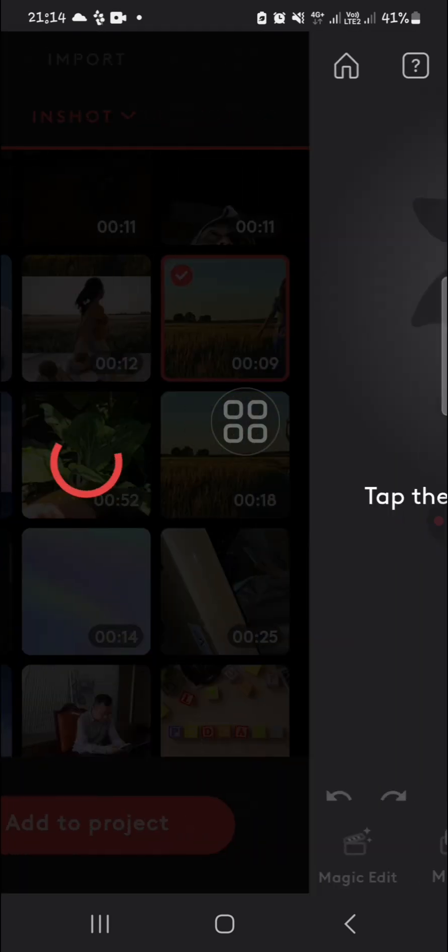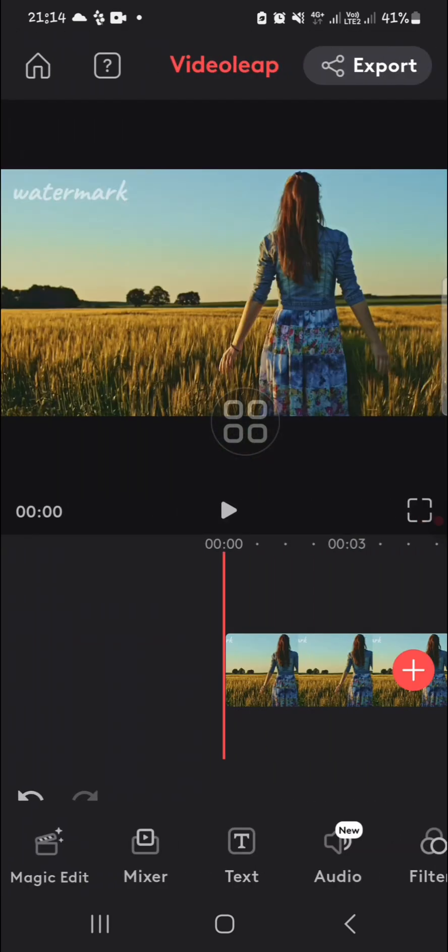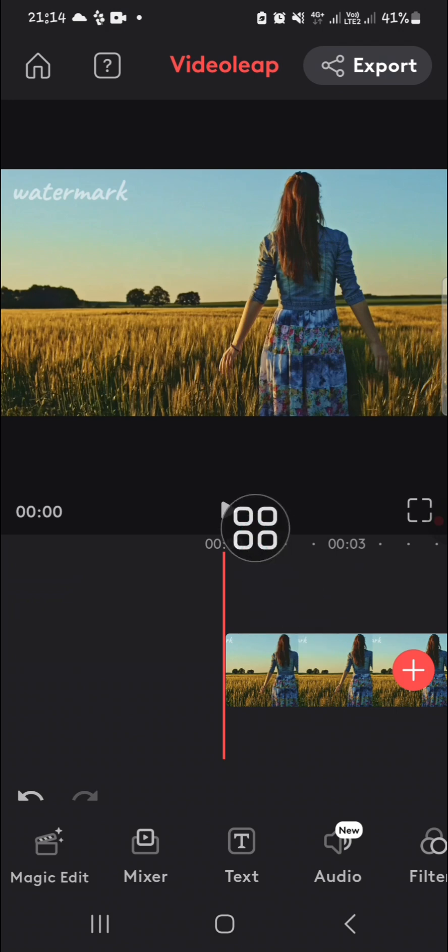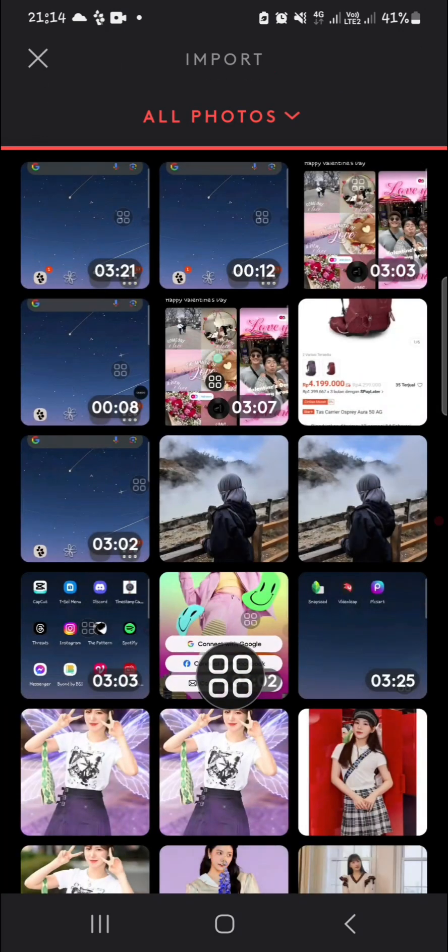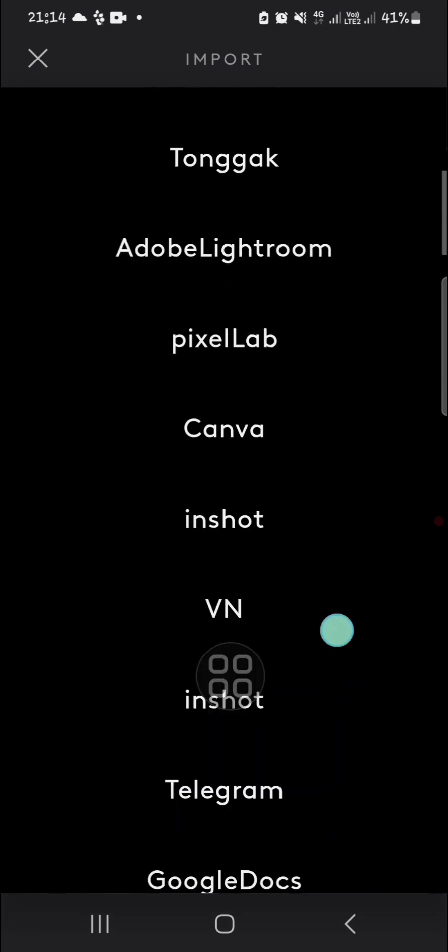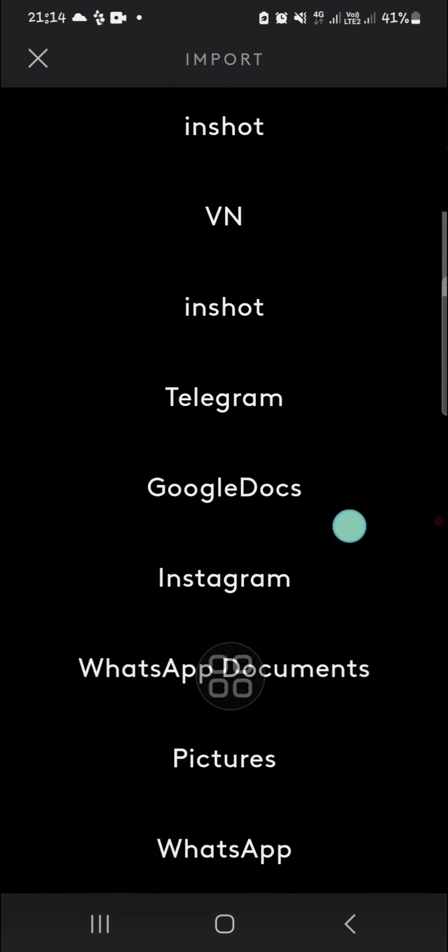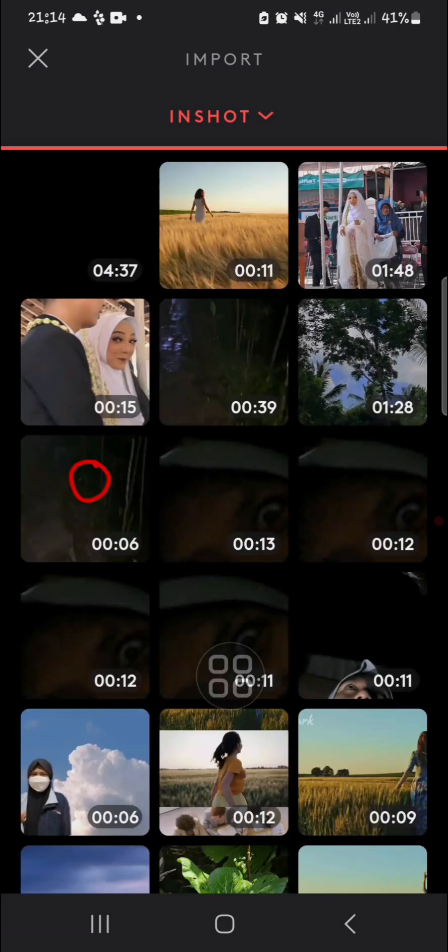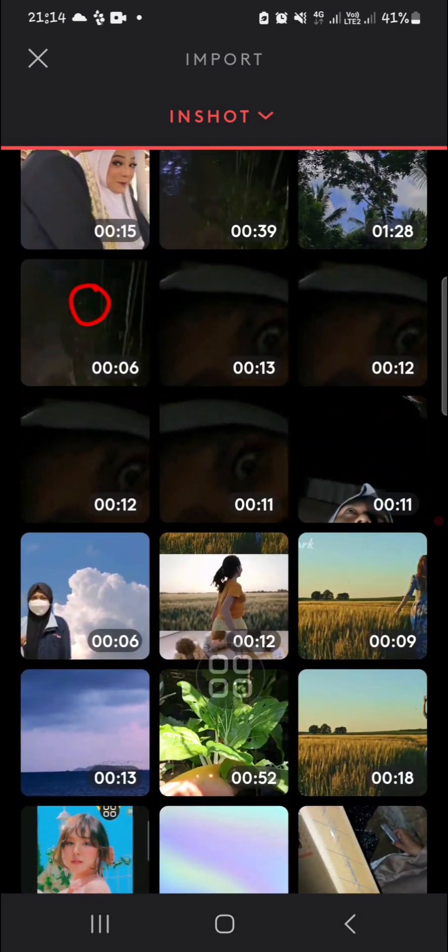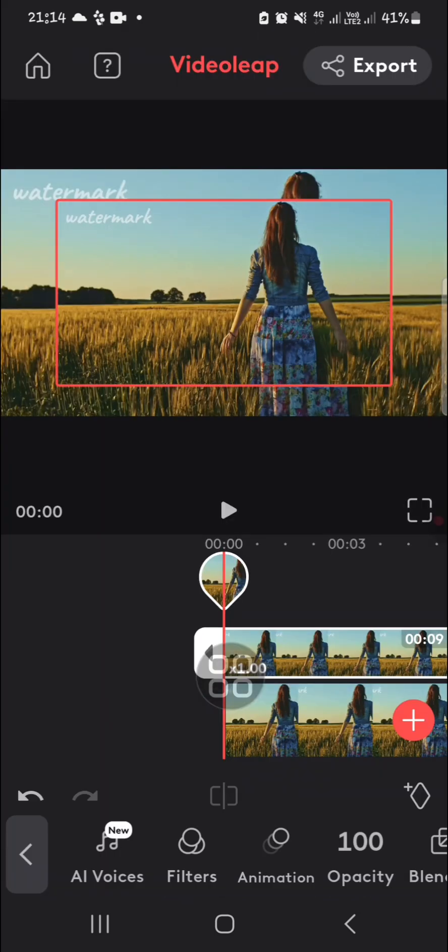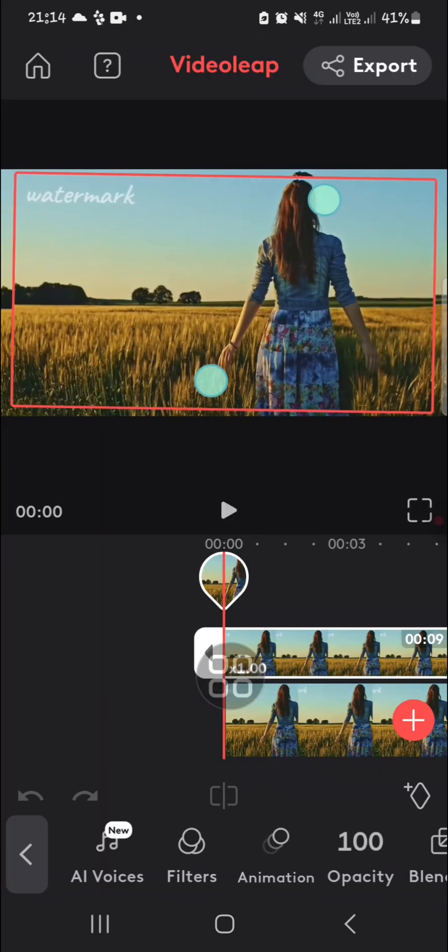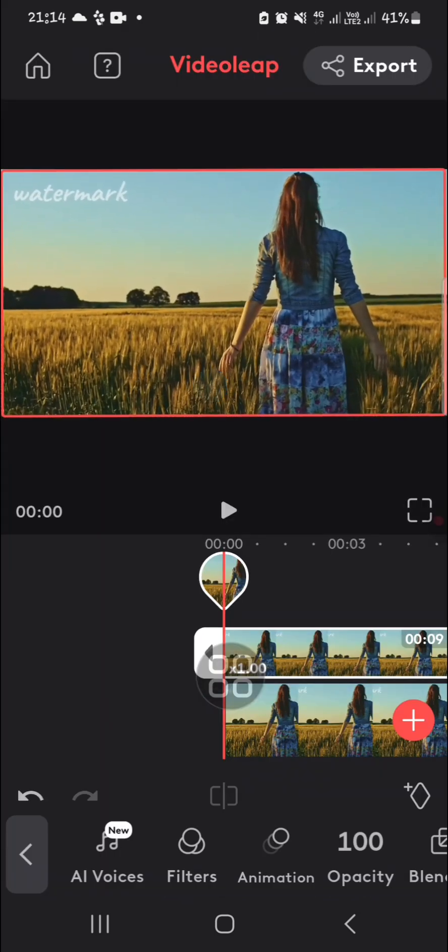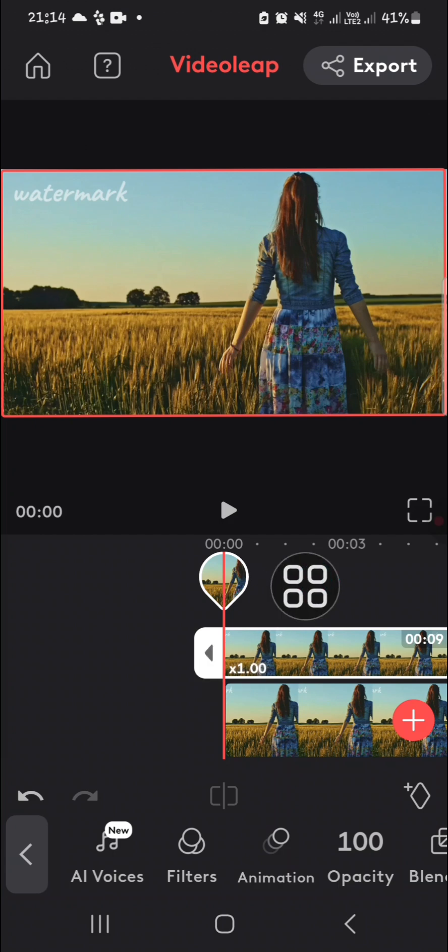Click on 'Add to Project.' Then I'm going to add the same video as an overlay, so I'm going to go to the Mixer, then to the InShot album again, and choose this one. I'm just going to zoom in like this to fit the screen.